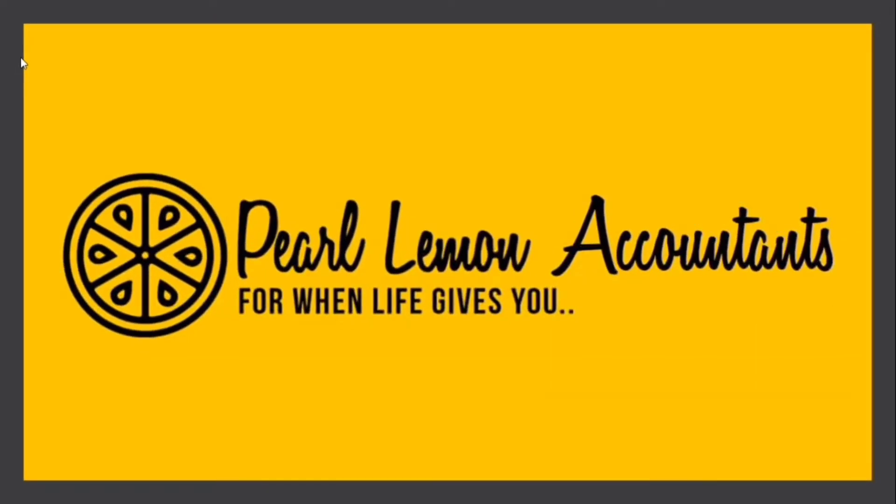Hey guys, this is Tricia, Head of Accounting at Pearl Lemon, and today I'm going to show you frequently asked questions and quick tutorials that you need to know if you are a new accounting employee in the corporate world.